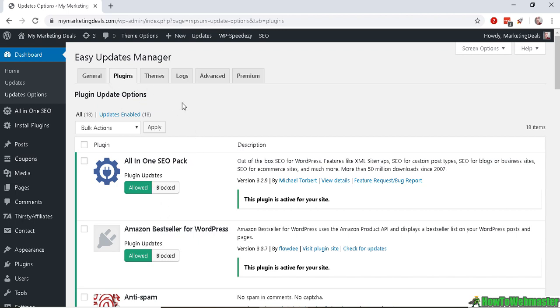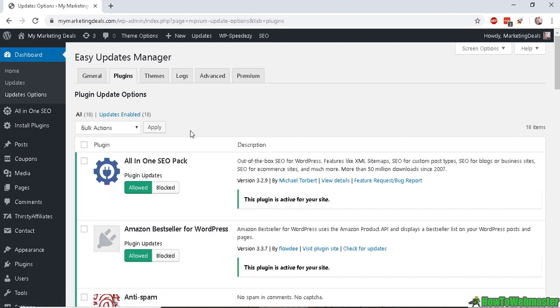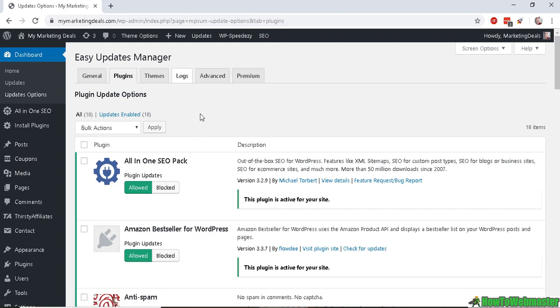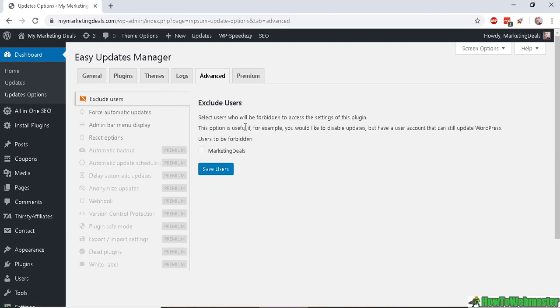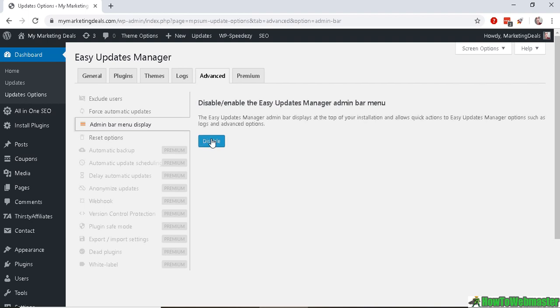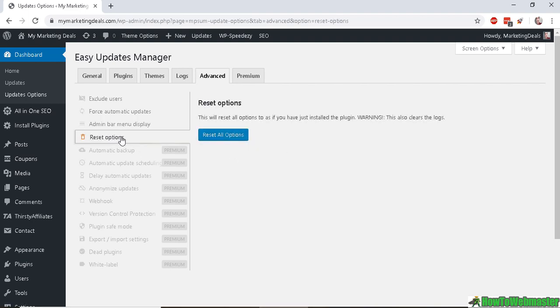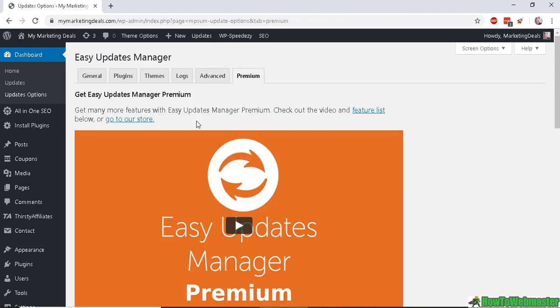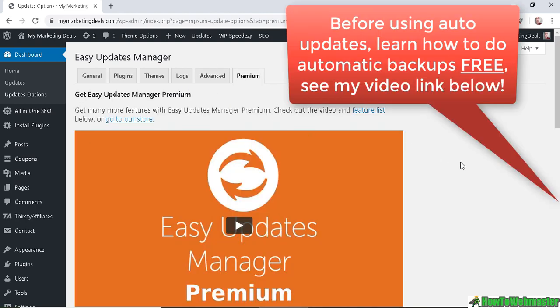Logs is just a log of activity happening, all the updates and history. In Advanced, you can exclude new users from this plugin, you can force automatic updates, and you can disable the Easy Updates Manager display, reset the options, and there are some other premium things. In the Premium tab it just goes over the features of the premium version, which is not really necessary for most users. The free one is just fine.